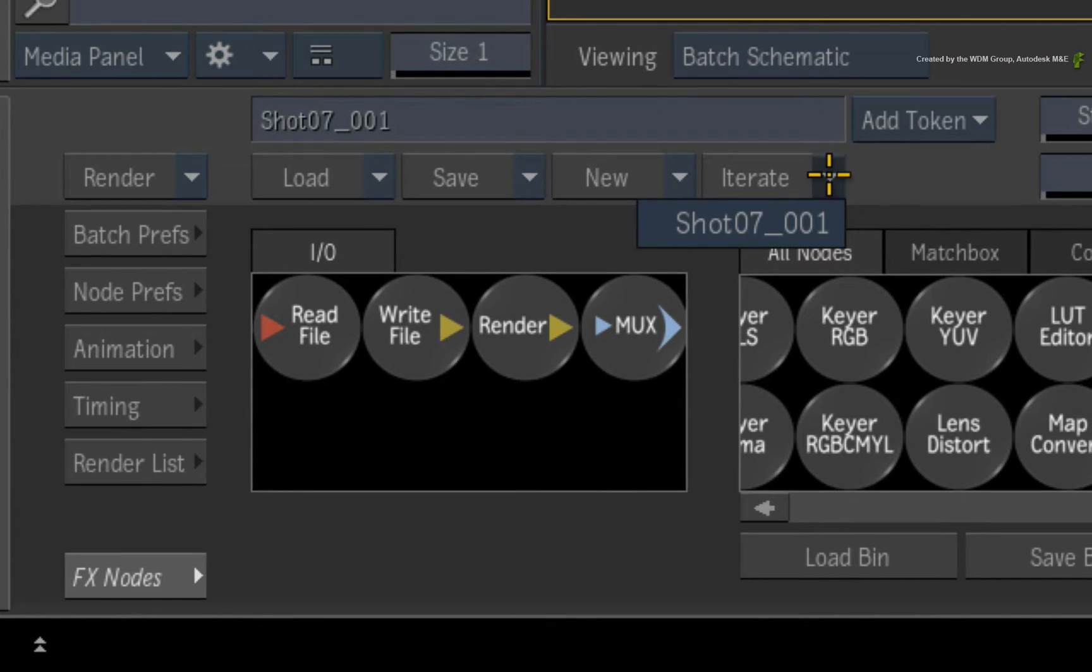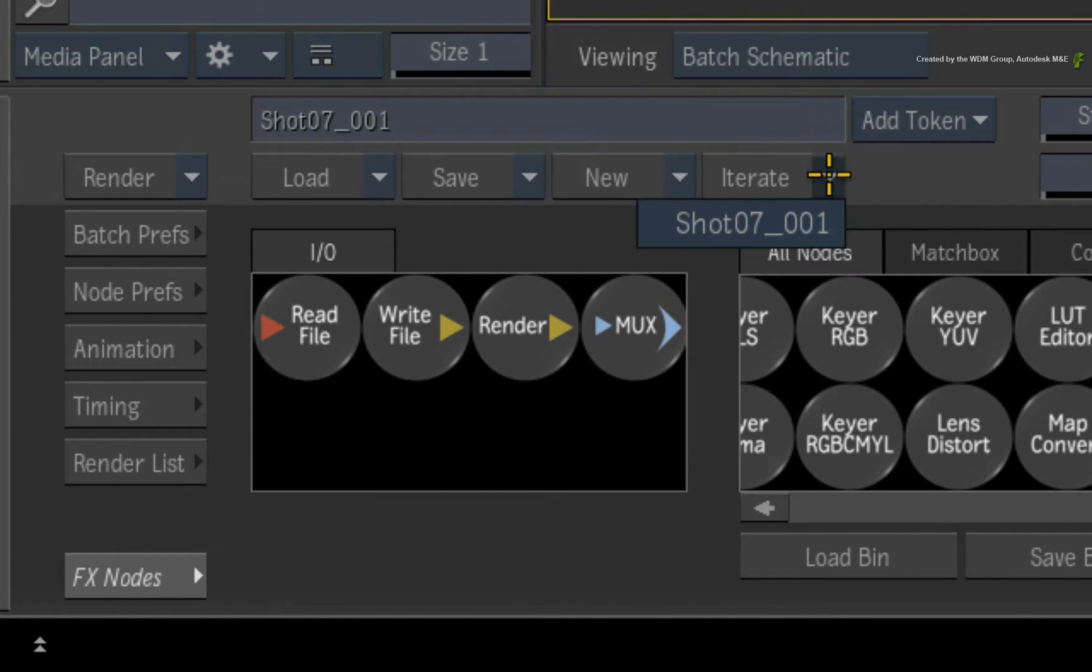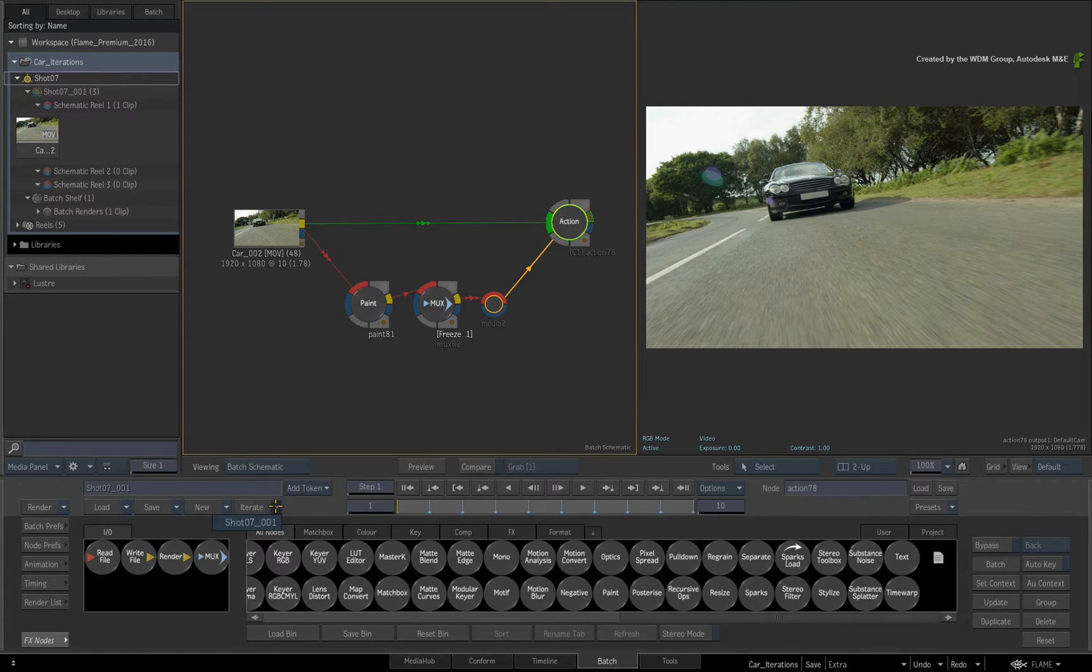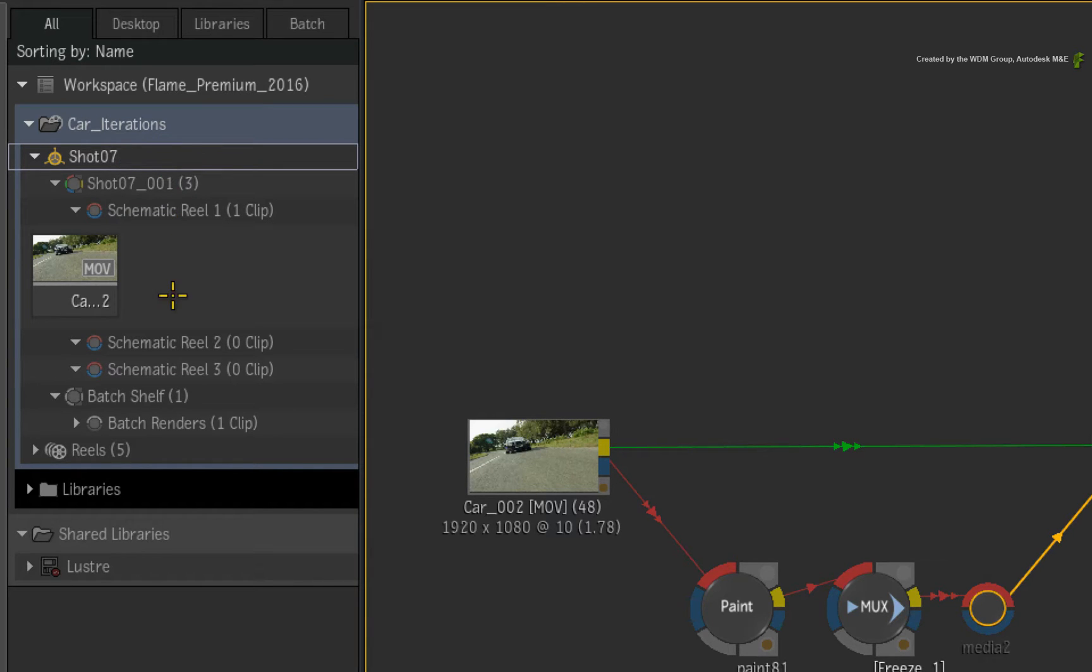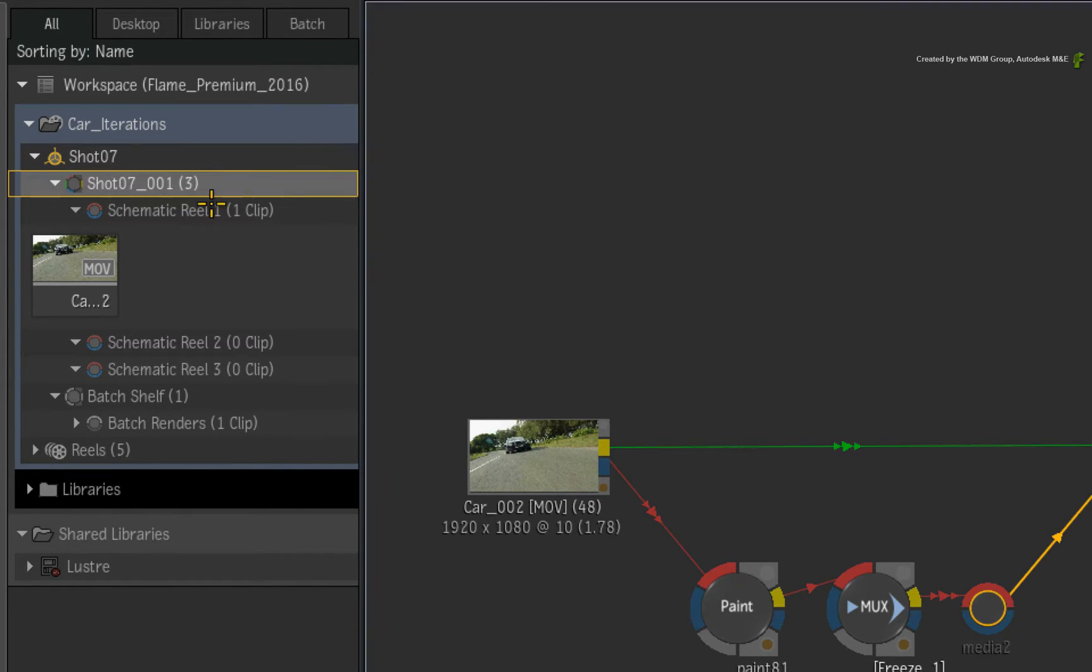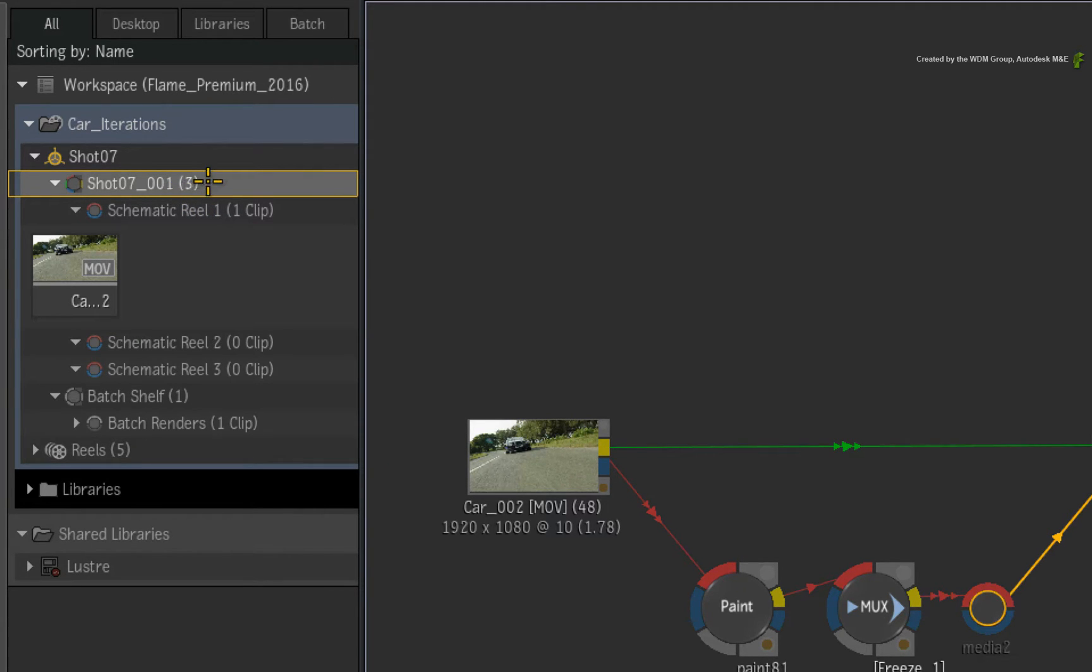I just want to point out that all iterations will always start from 001. Don't select the iteration but take a look at the Batch Group in the Media Panel. Within the Batch Group, the Batch Setup now reflects the name and numbering of the first iteration. So as soon as you click Iterate, the iteration is created and it is the currently active flow graph in Batch.